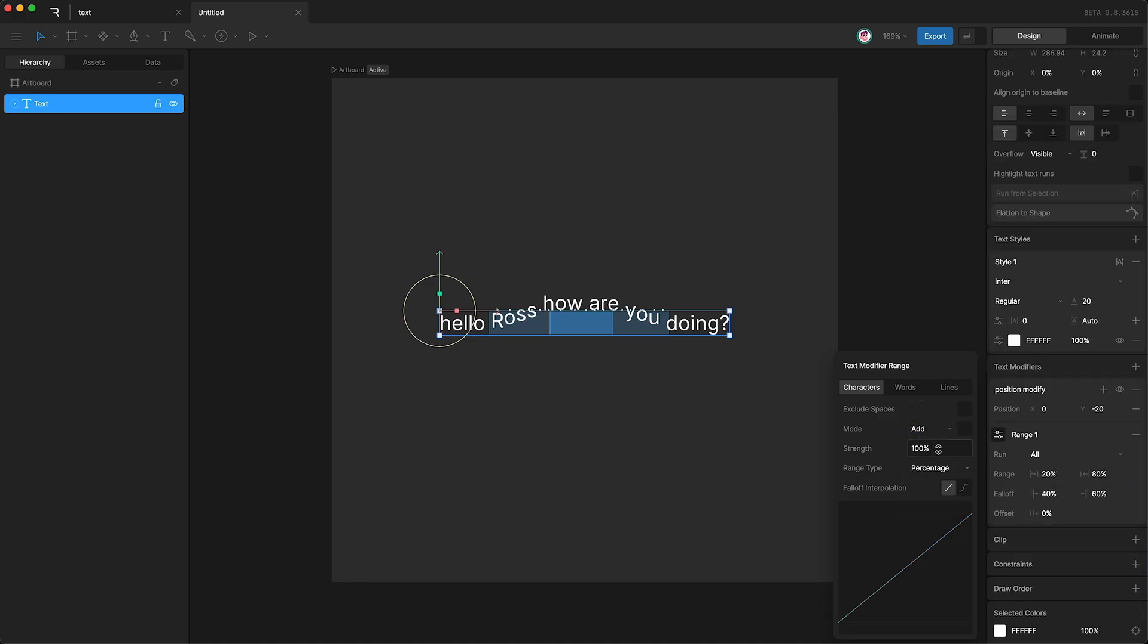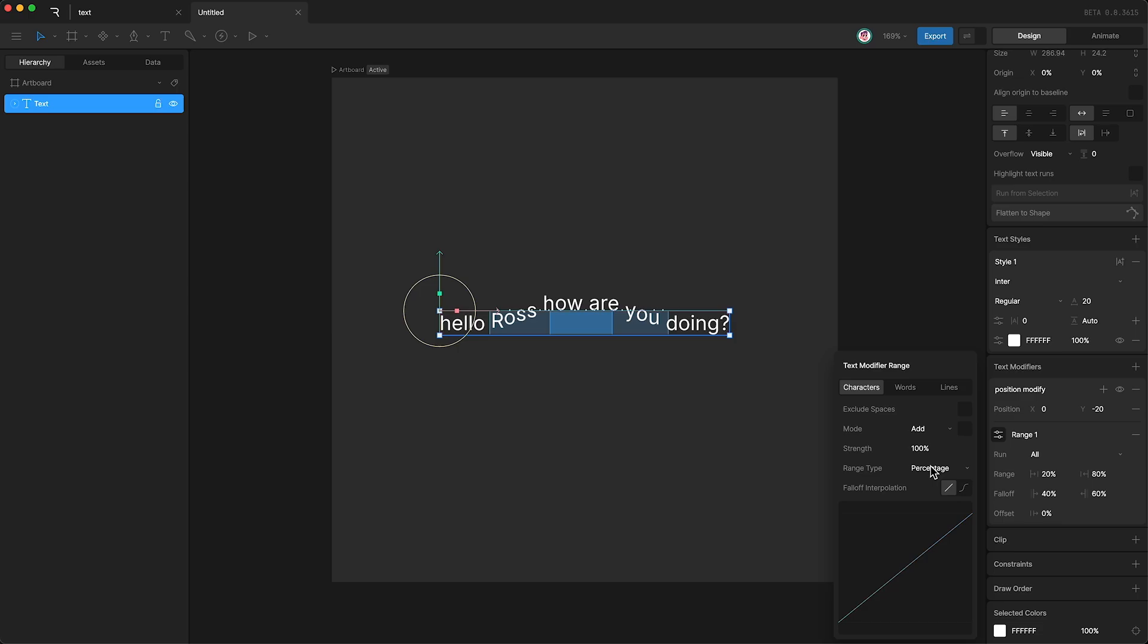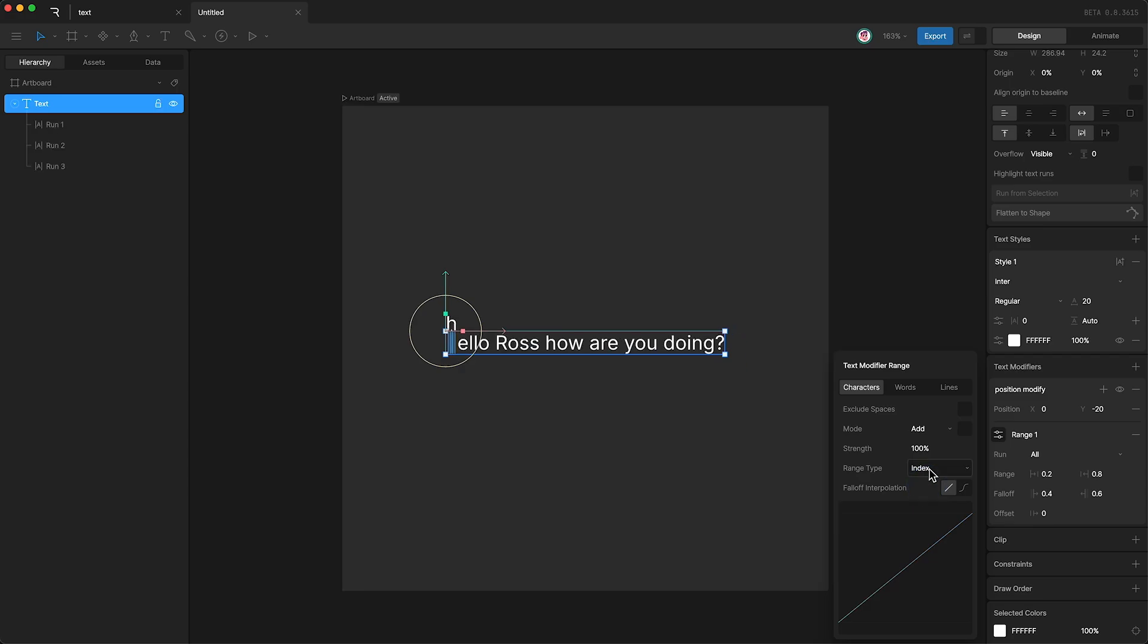We can affect the strength of our modifier within our chosen range. And we can change the range type. So instead of the range being calculated as a percent, we can change it to an index. And in this case, the index is going to count the number of characters instead.